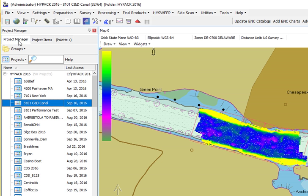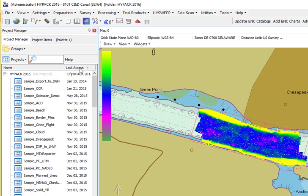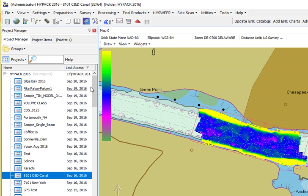The Project Manager list can be displayed alphabetically or in the order that you last accessed the projects, either earliest or latest.